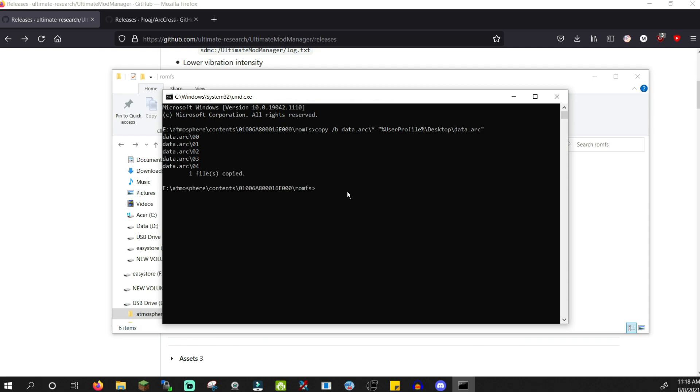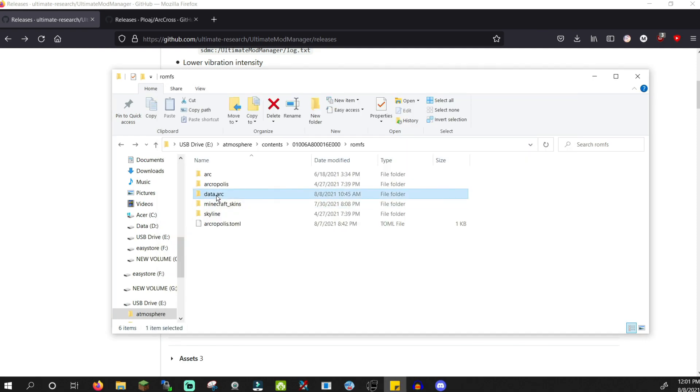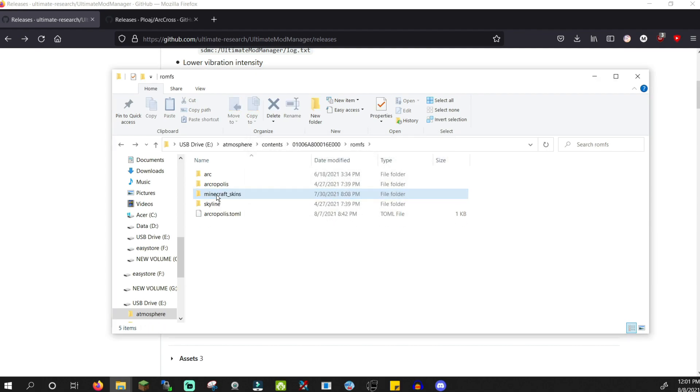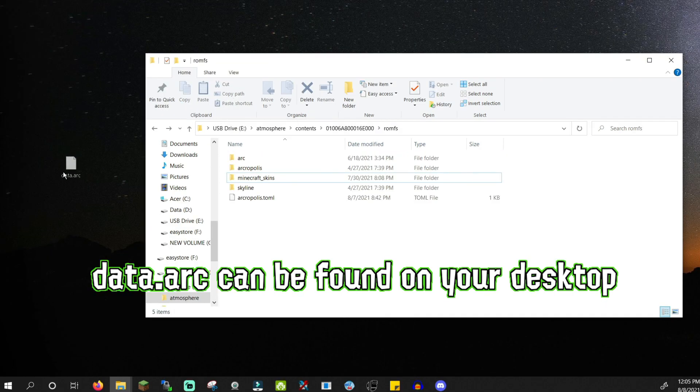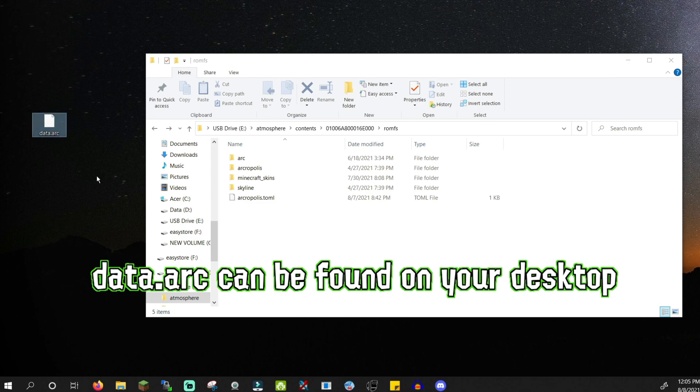Now that it's done, delete data.arc from your SD card. Move data.arc that you just merged to a place you'll remember, and let's move on to the next step.